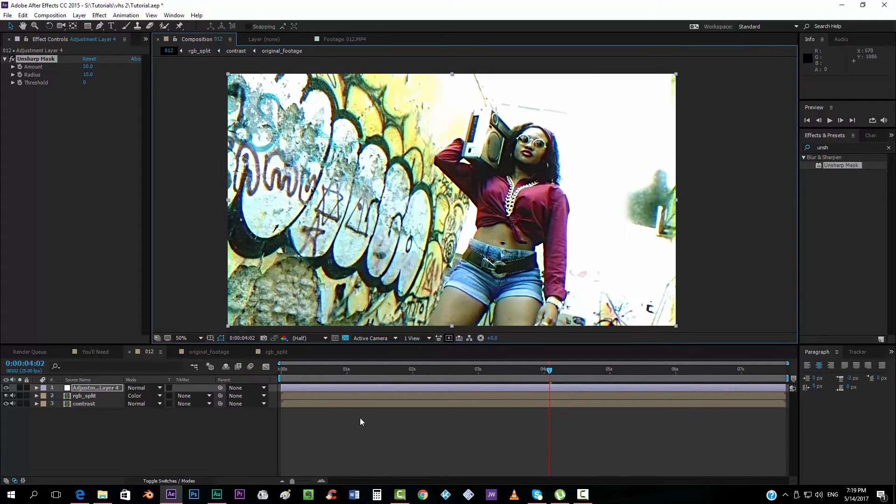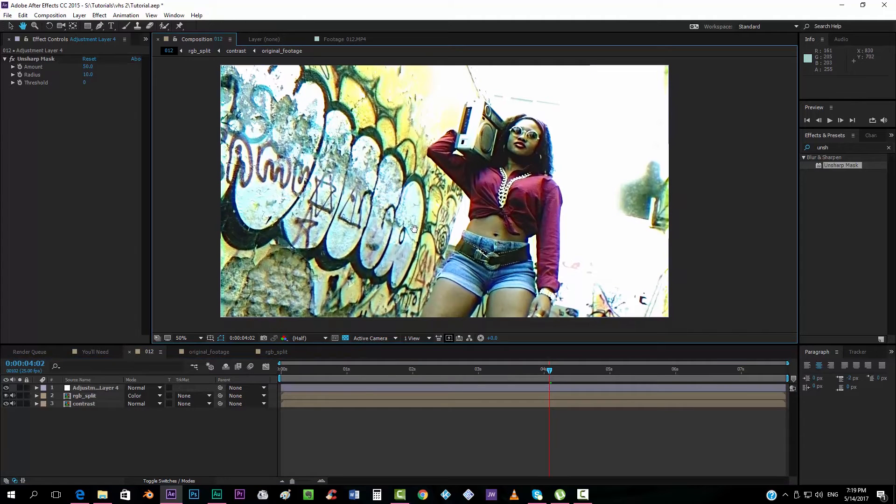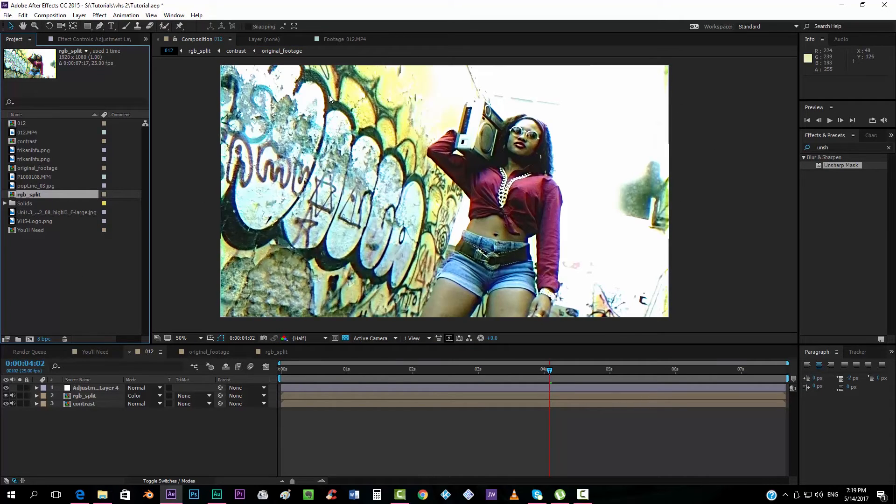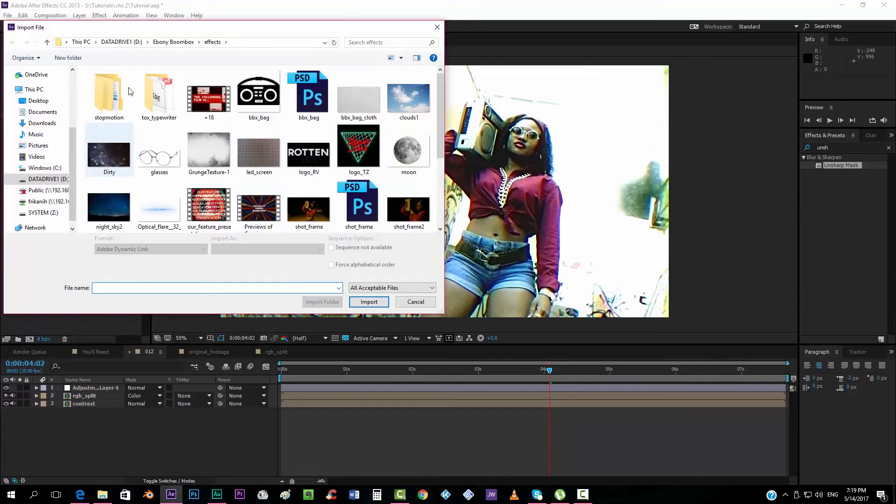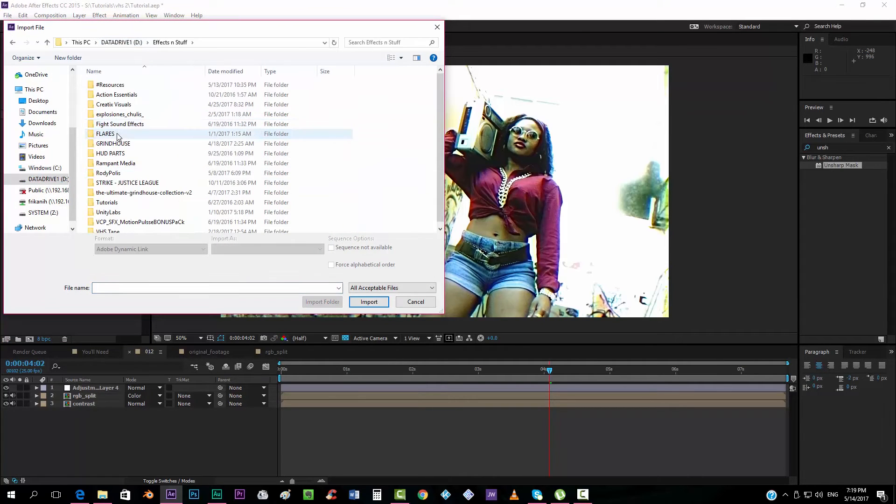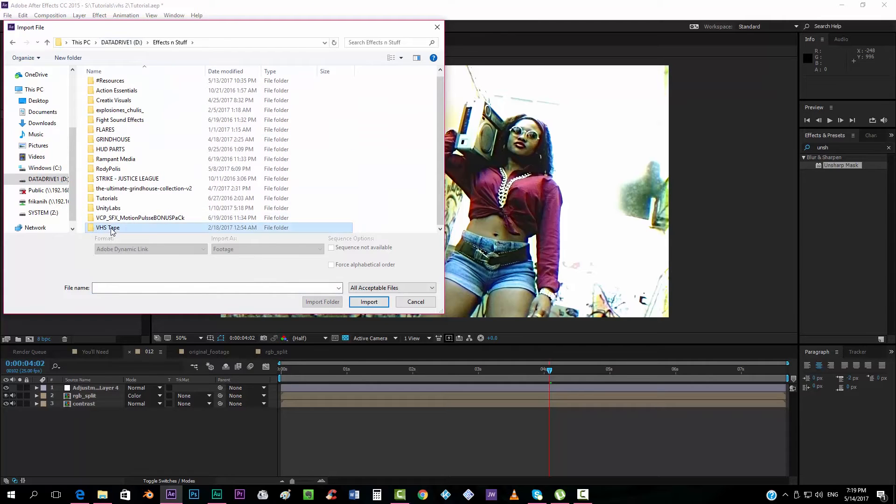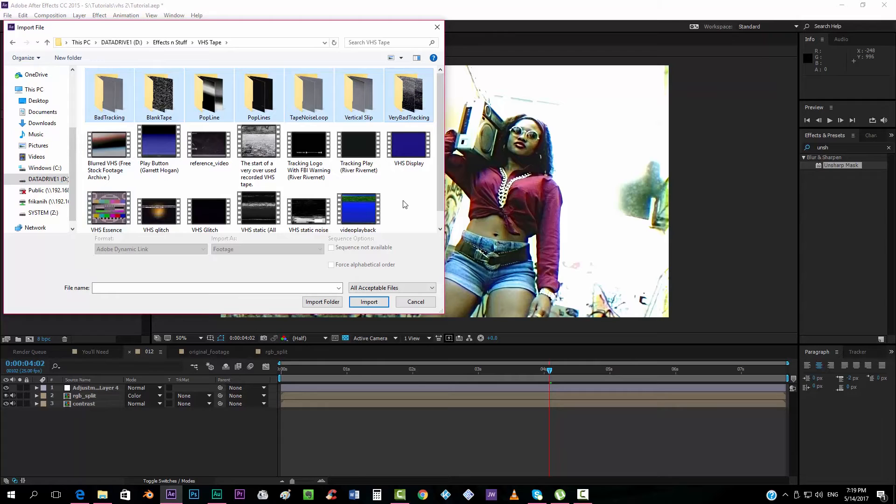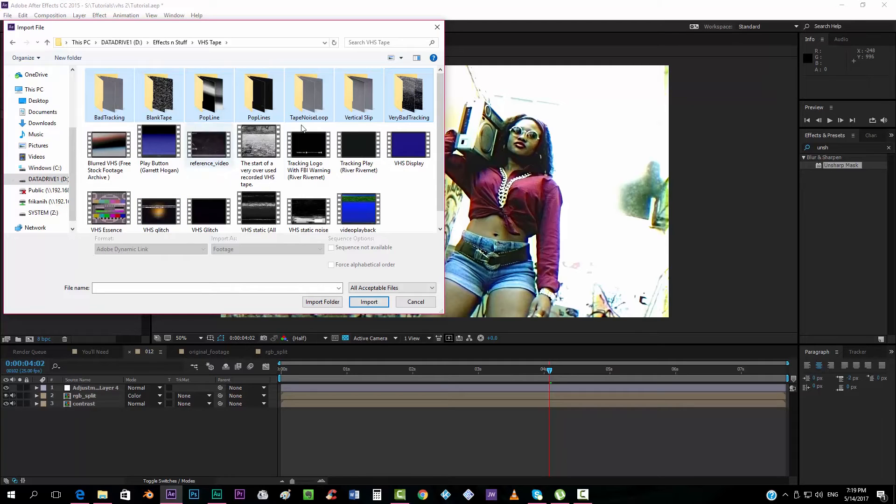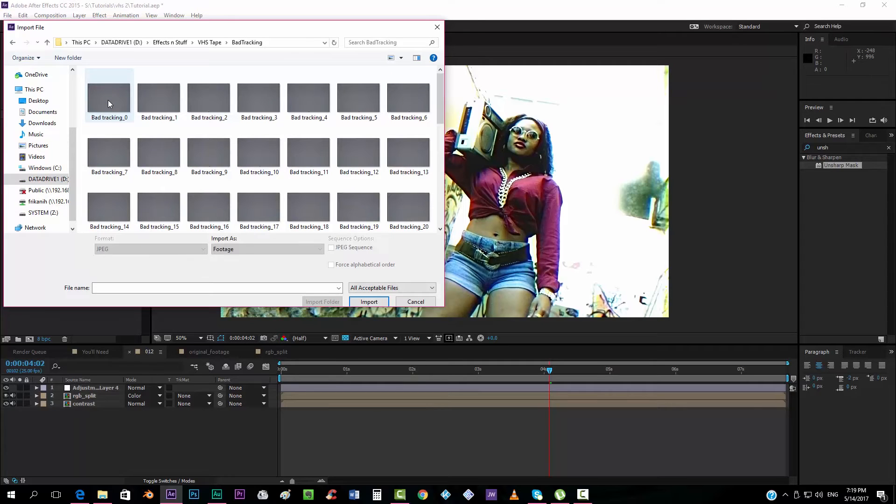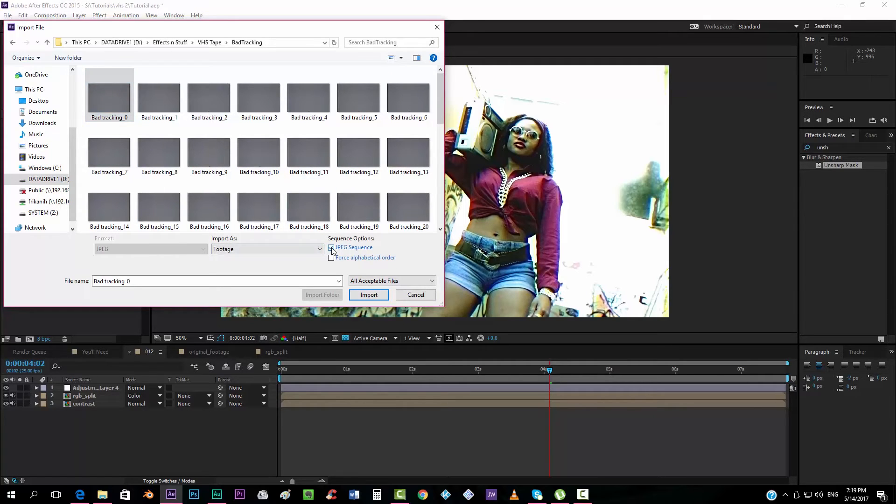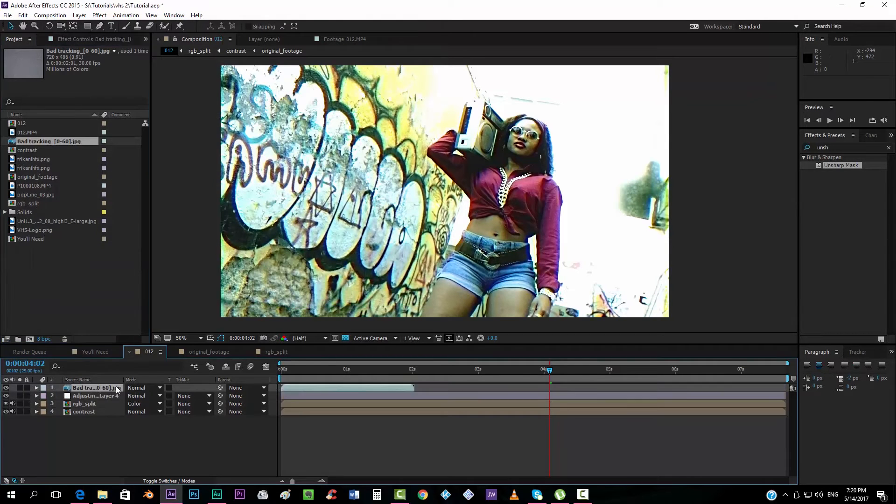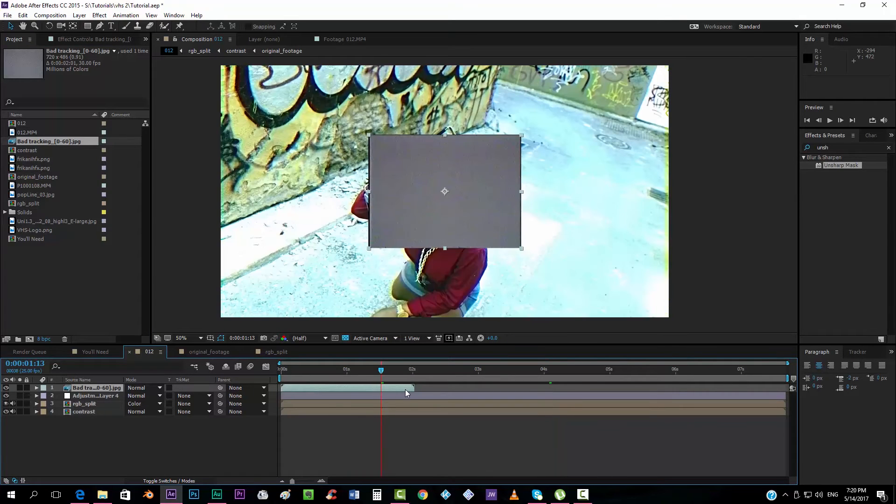And now is when the magic, the true magic comes, is when we add the footages, the overlays, that it's what really takes the essence of the VHS. So we're going to double click, I'm going to go into the folder where I have my footages. Now these footages that you can see over here, I already uploaded them, they are in my very first tutorial. So I'm going to get this backtracking folder, I'm going to click the first one, check on GPG sequence, and import.